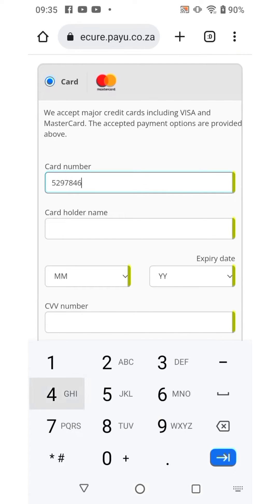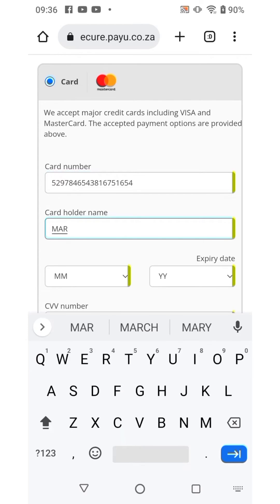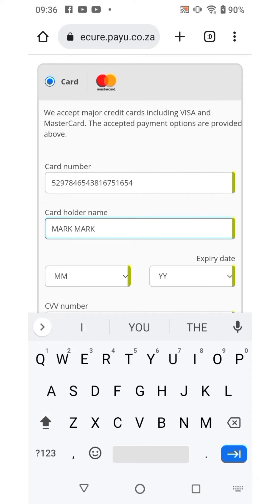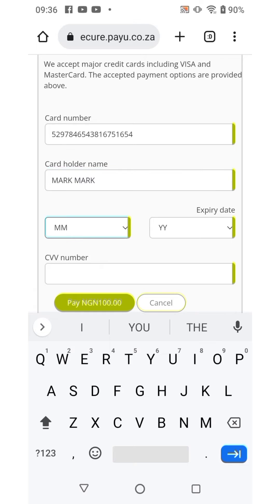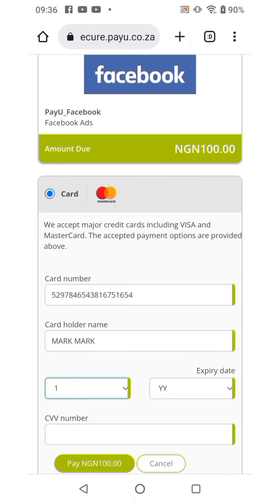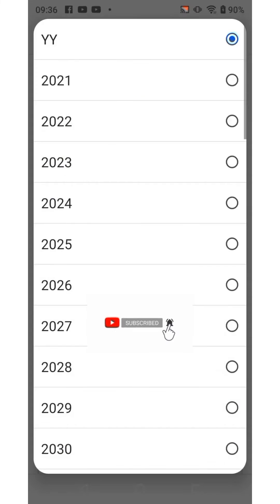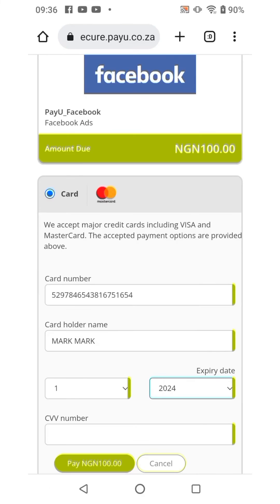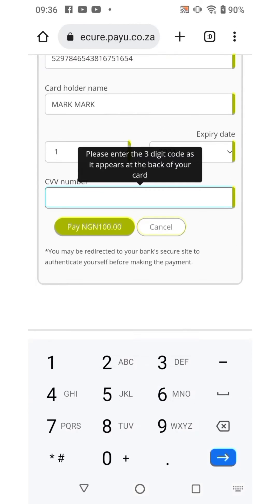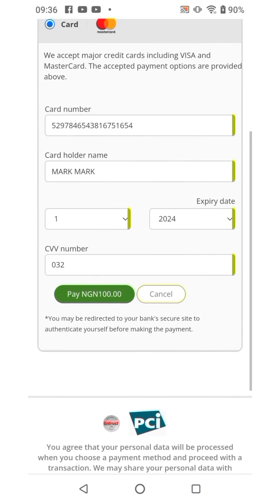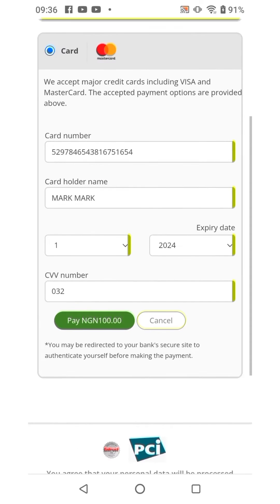Now you're going to add your card details. Enter the cardholder name, then add the month and year your card expires, then add your CVV — this is usually found at the back of your card. Then click on the 'Pay Now' button to pay 100 naira.